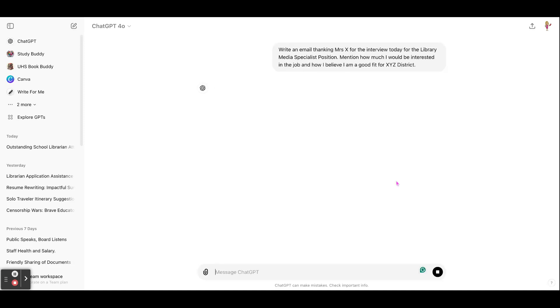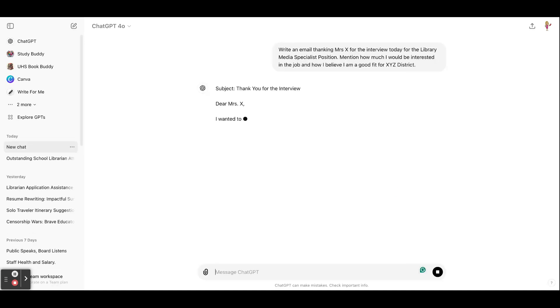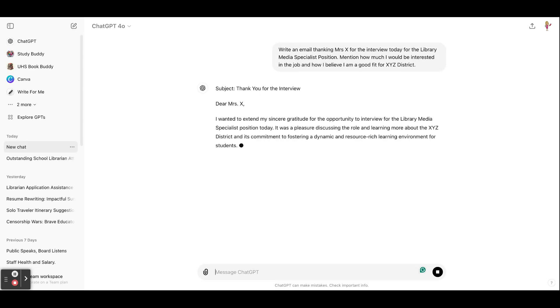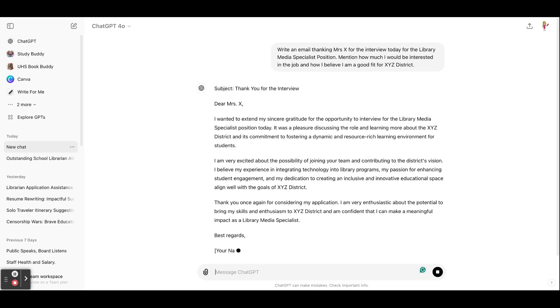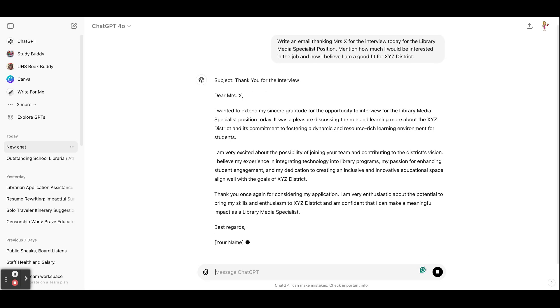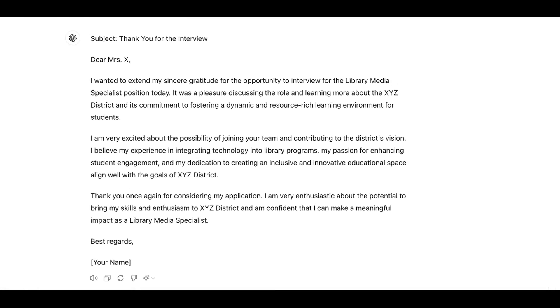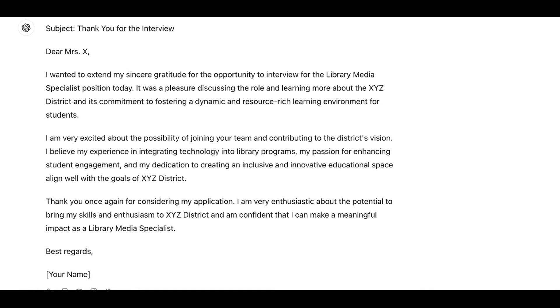And then it's going to draft a little thank you email, short and sweet. I want to extend my sincere gratitude for the opportunity to interview for the role. It's a pleasure meeting with you.